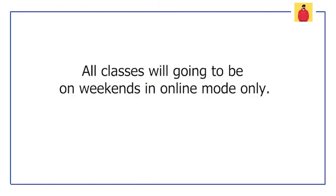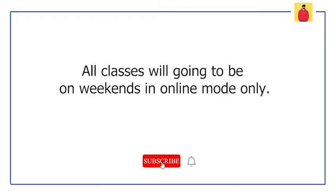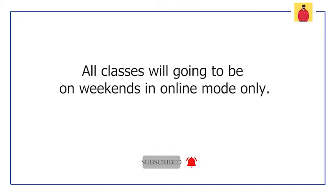So the information that I want to give you is that all the classes are going to be conducted in online mode only, and it will be conducted on weekends only, that is Saturday and Sunday. Keep in mind that all your classes are going to be online and on weekends.